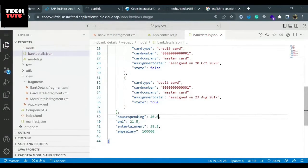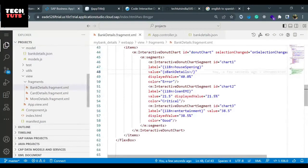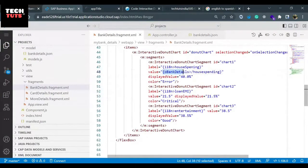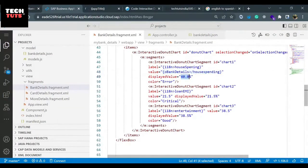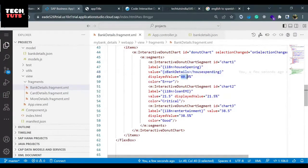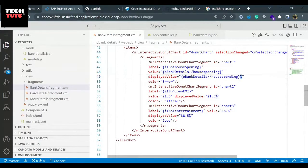I mentioned houseSpending. Similarly, I need to put a value here. I'll copy the existing one because the same data we are displaying here as well, and I'll put the percentage symbol just after it so it can display the percentage. The same thing I have to do with the second chart.